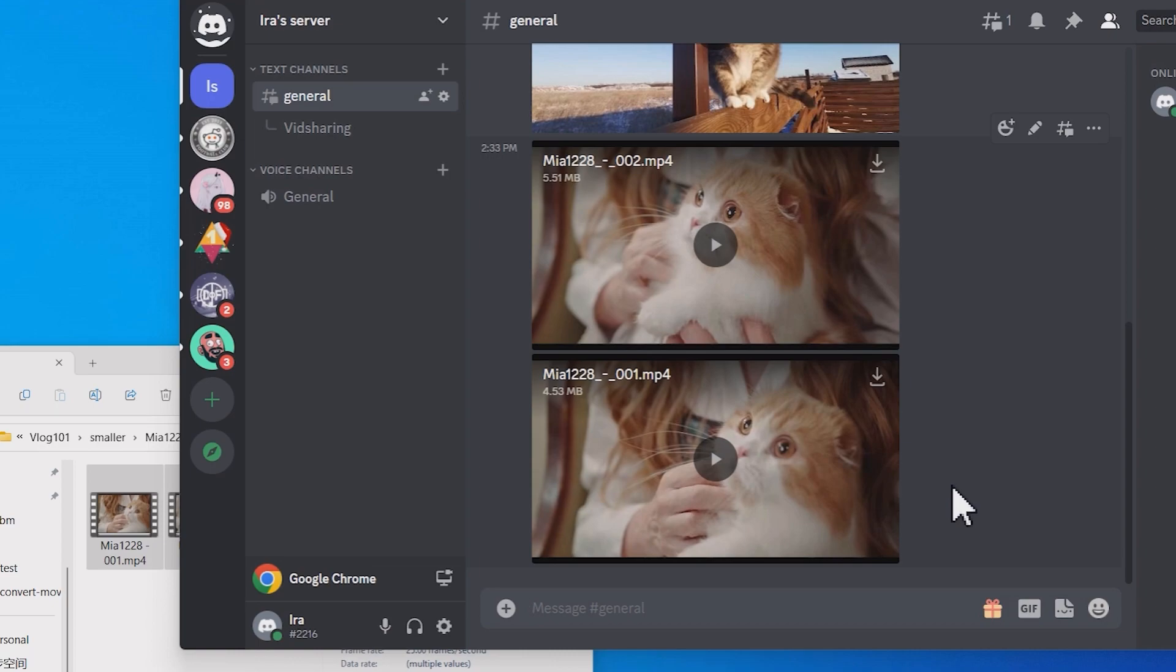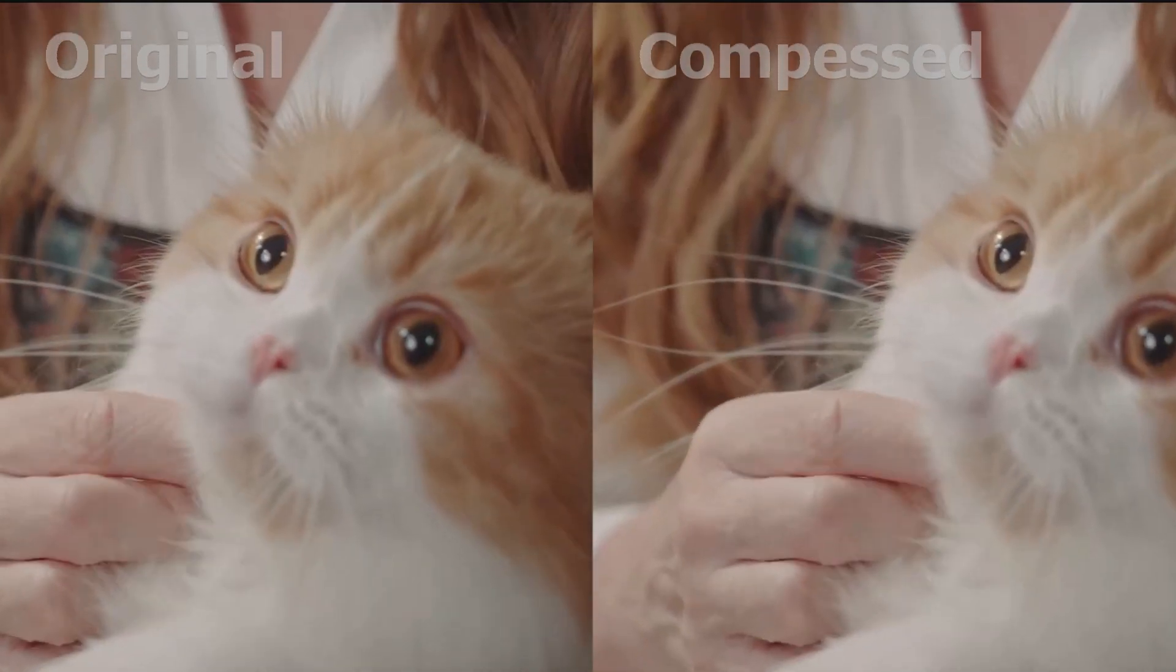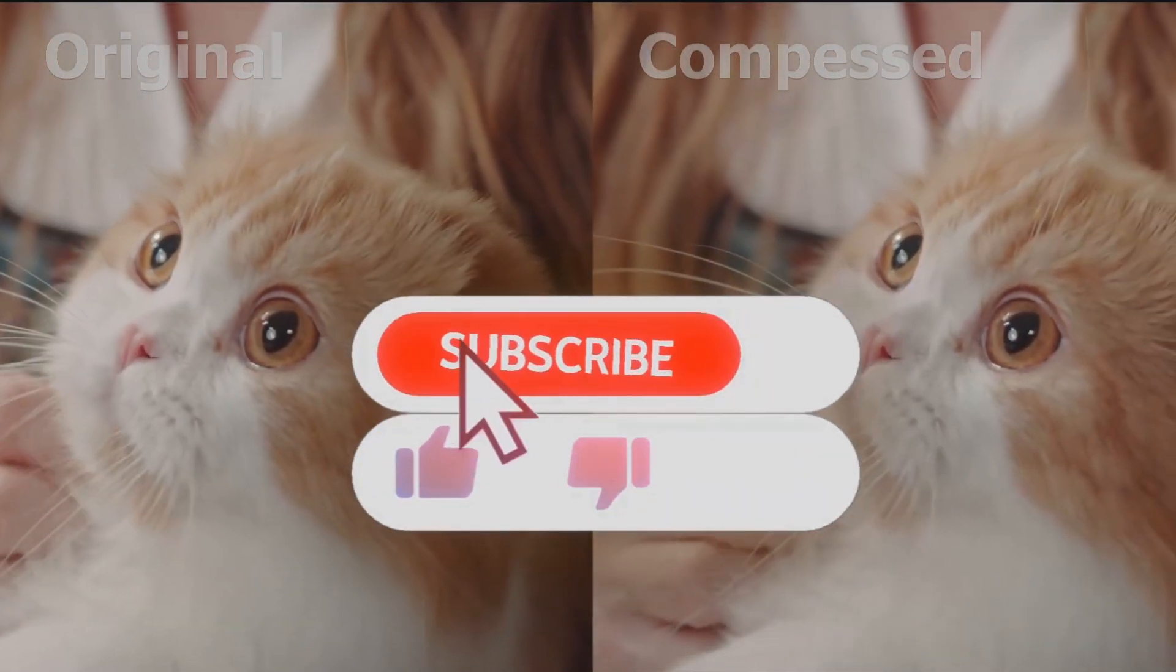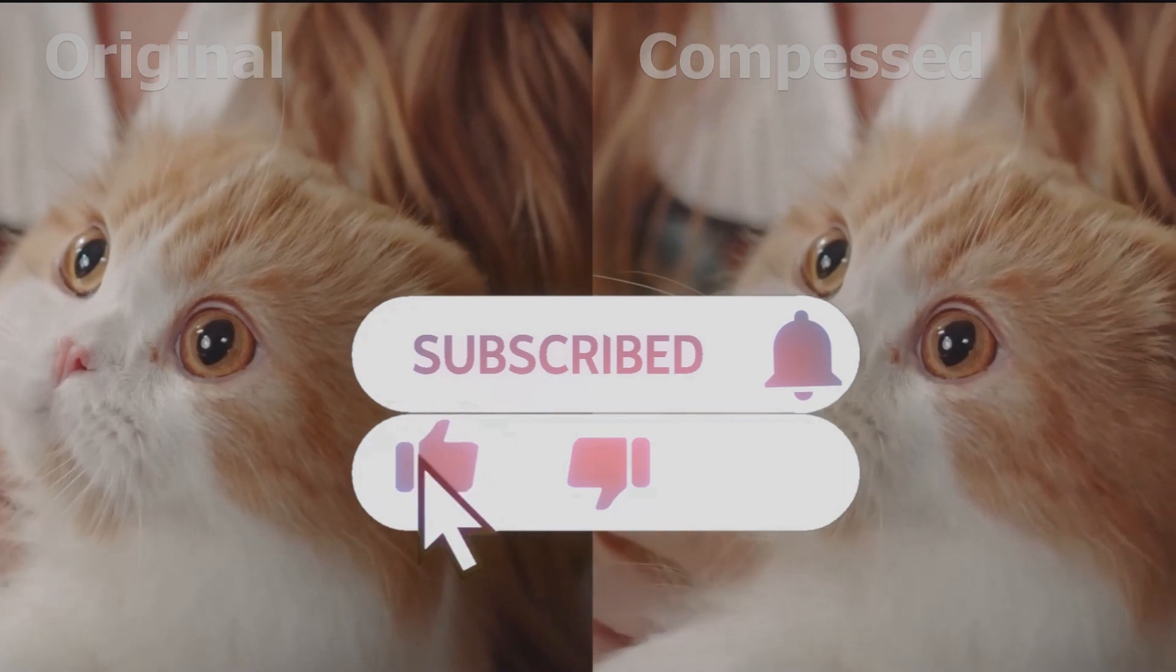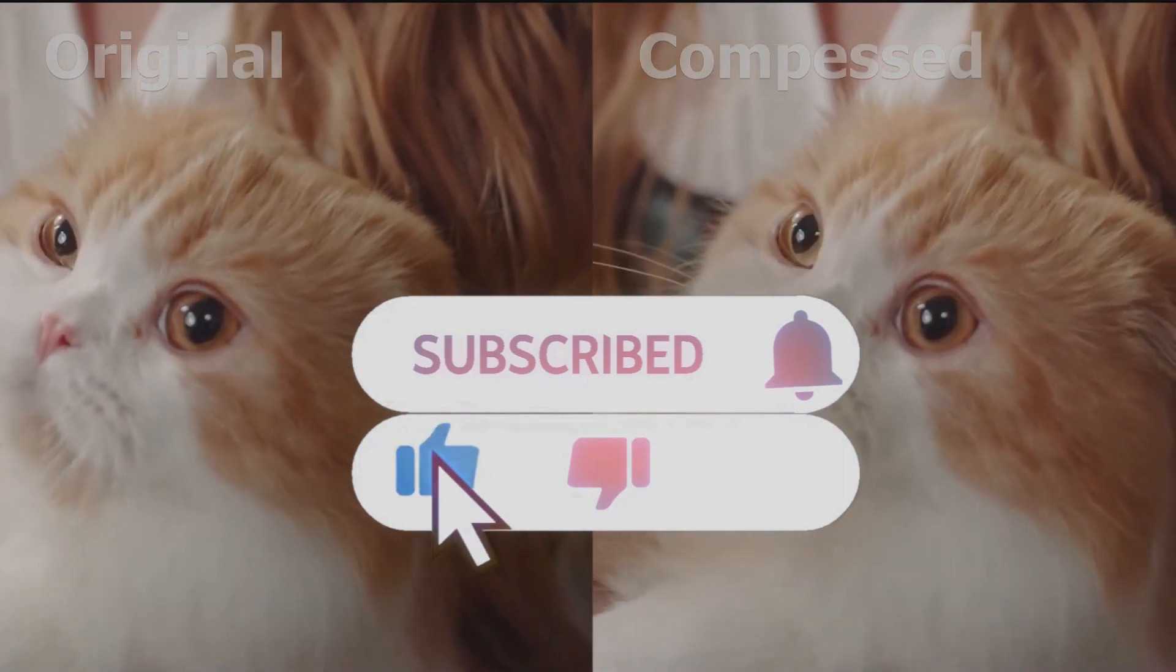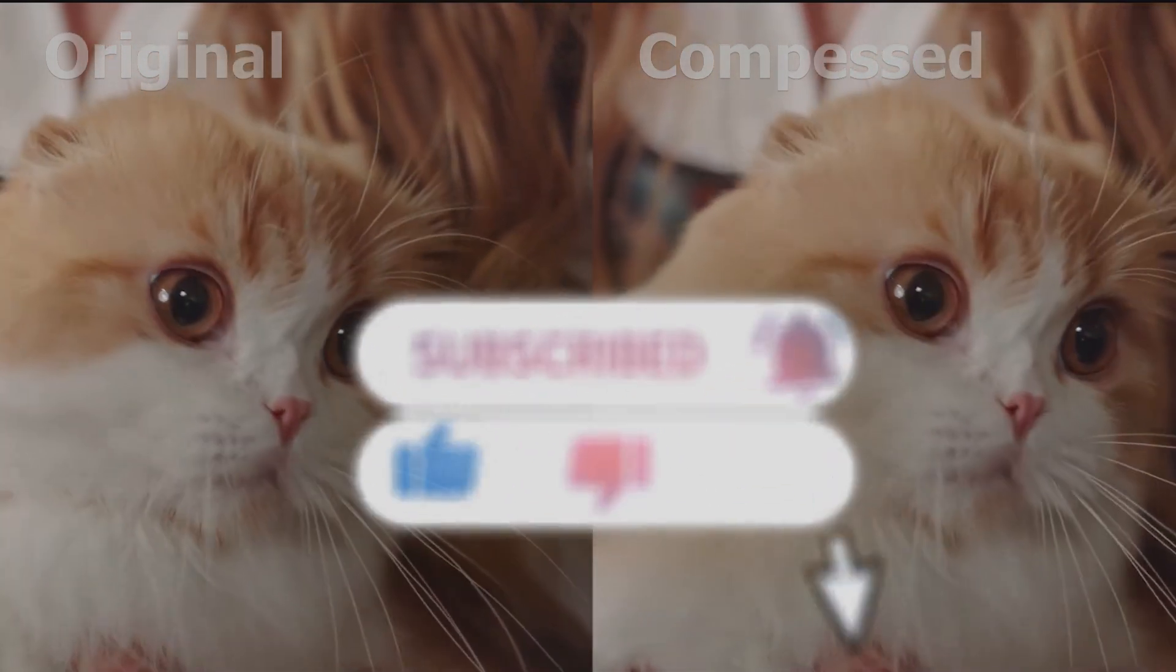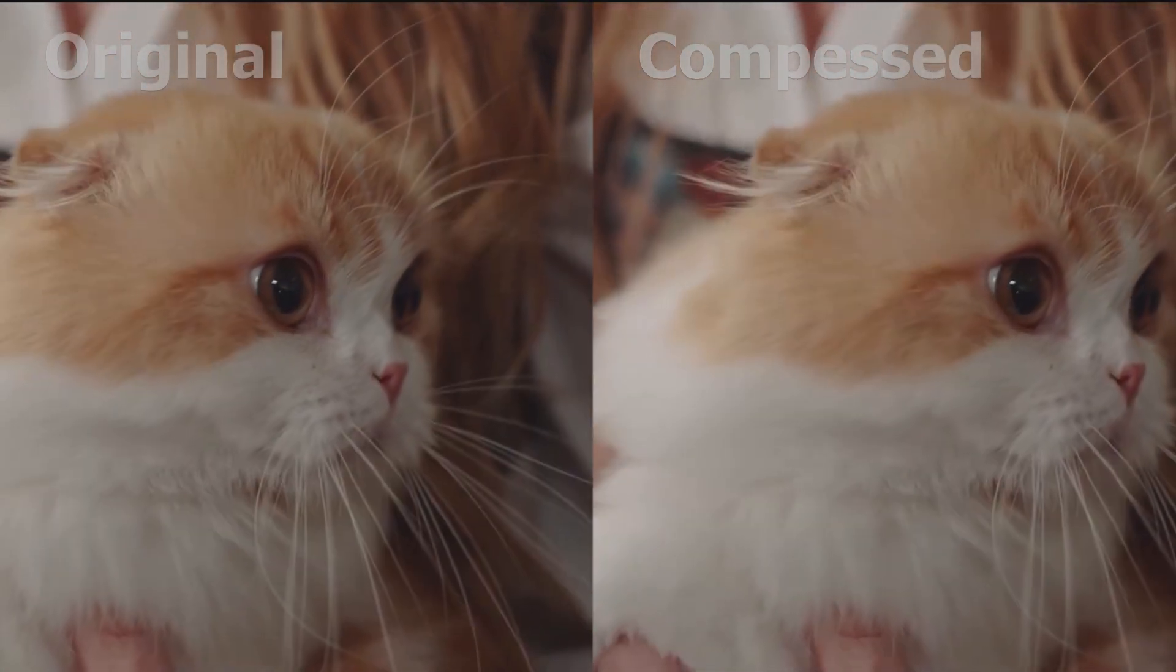That's all for today's Discord tricks. If you have any questions leave a comment below. Don't forget to subscribe and like us. See you in the next video.